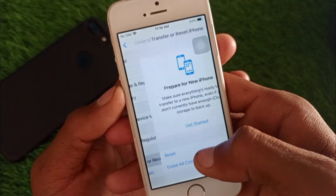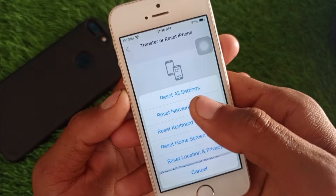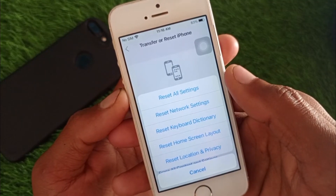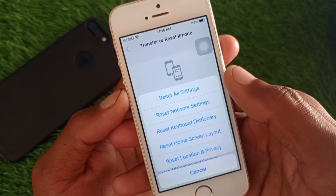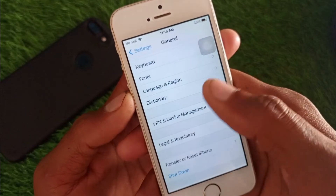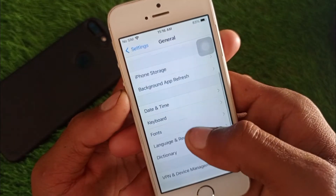After this, you need to reset your network settings. There may be a network problem on your iPhone, and once you reset your network settings your problem will be fixed.